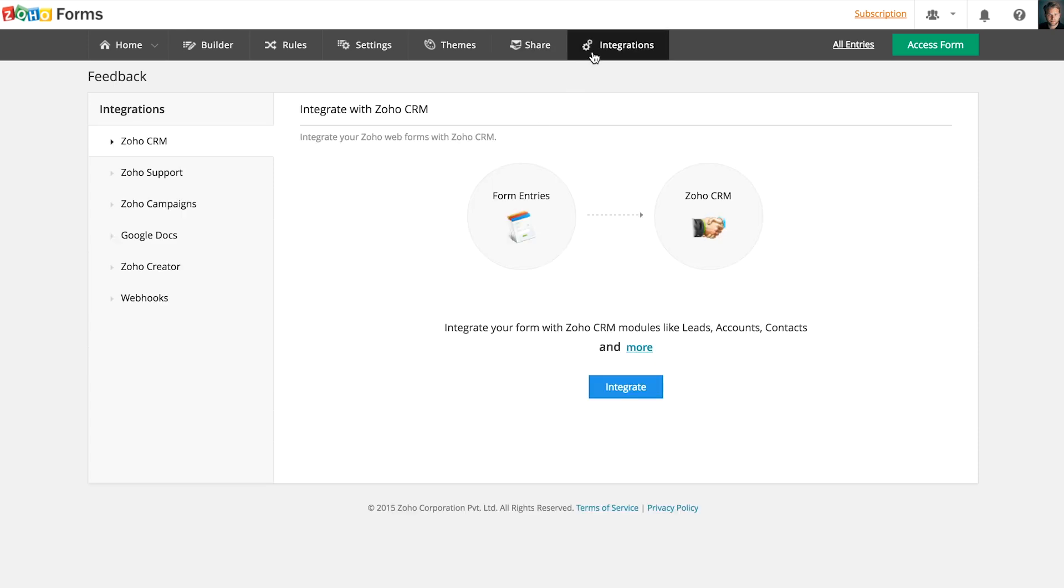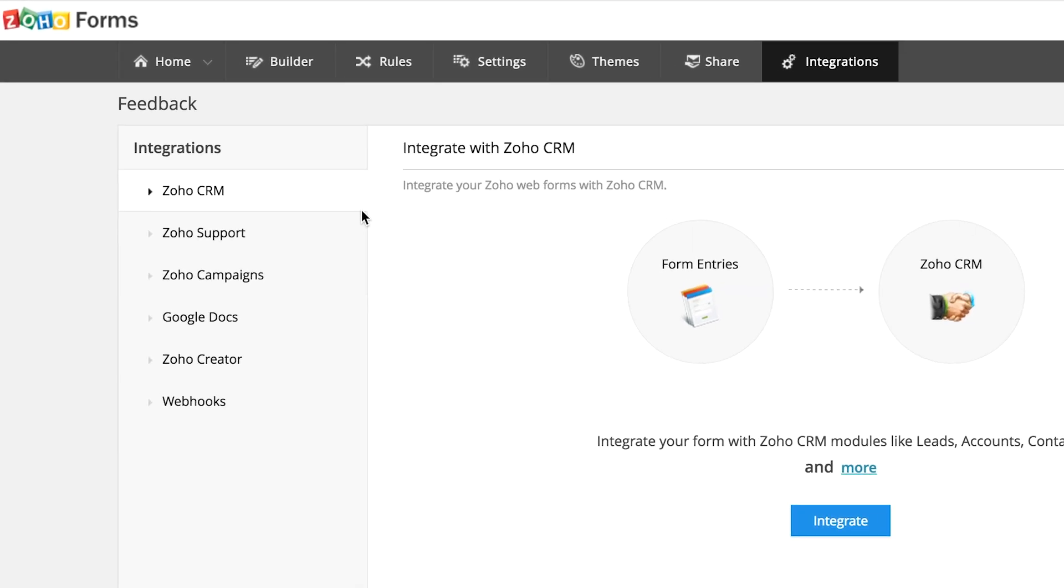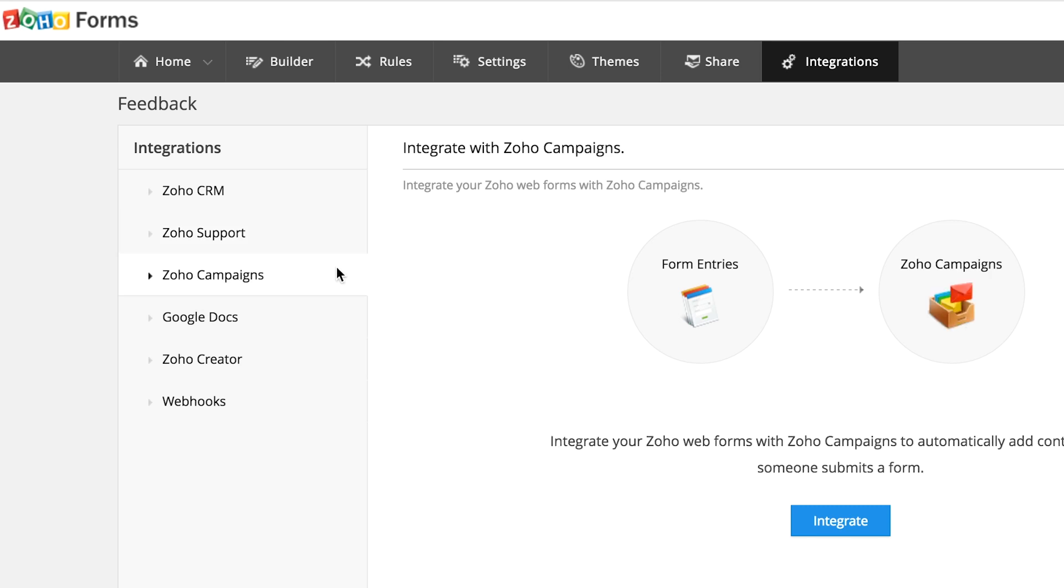We've integrated Zoho forms with other Zoho services to help you simplify your work. For instance, you can directly add leads to your Zoho CRM, raise support tickets in Zoho support, or add contacts to your campaigns account from form submissions.